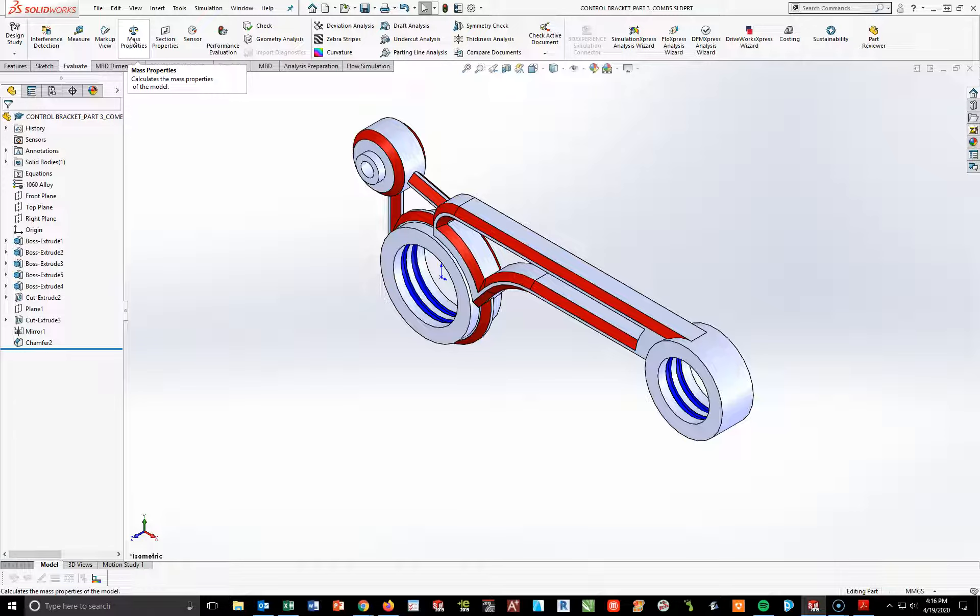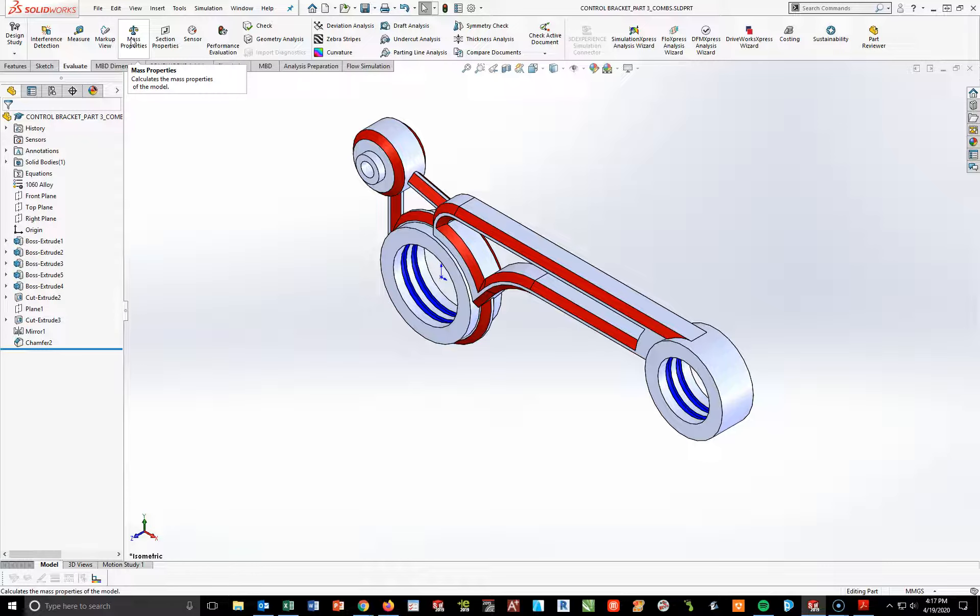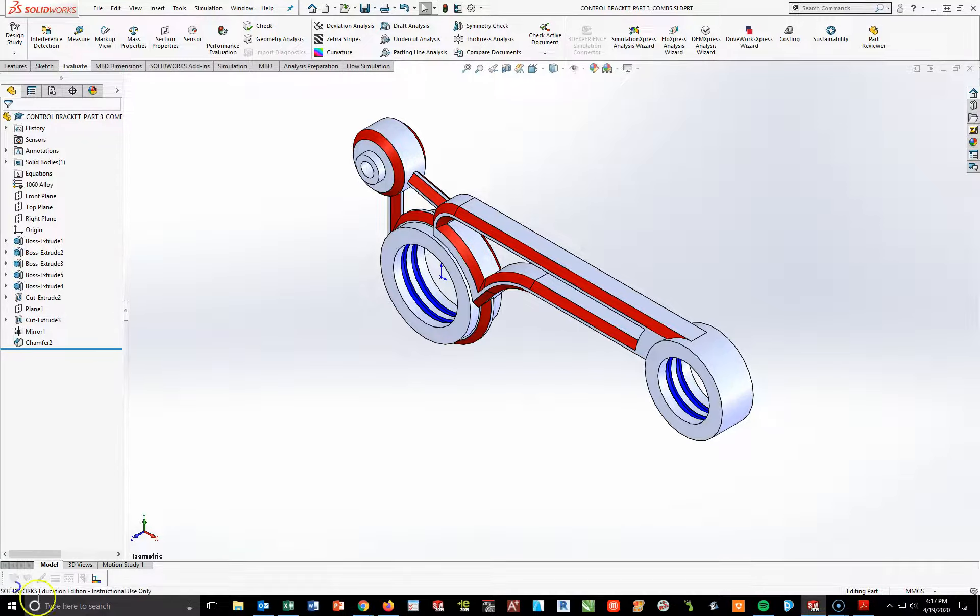At this time, the control bracket parts one, two, and three are complete. If you have questions, do not hesitate to email. Otherwise, good luck. Take care.